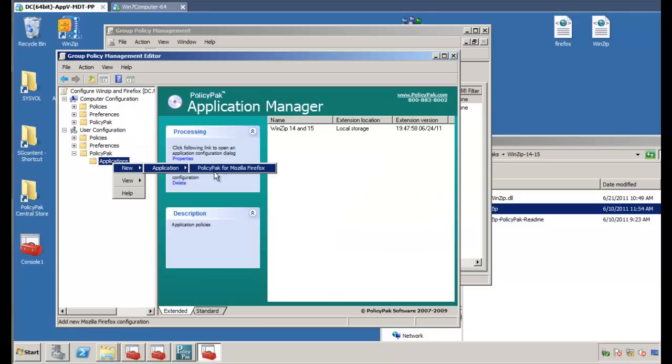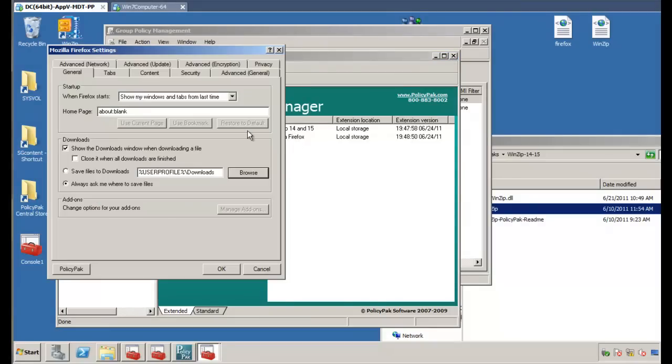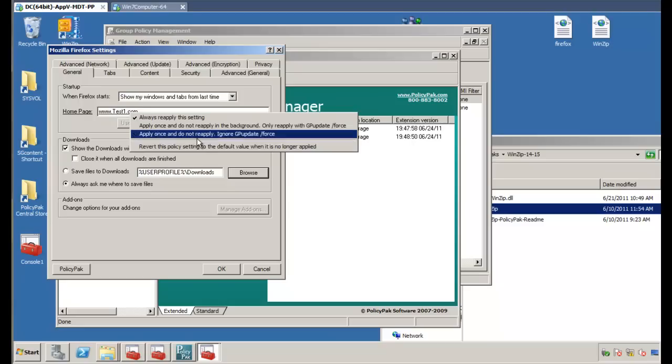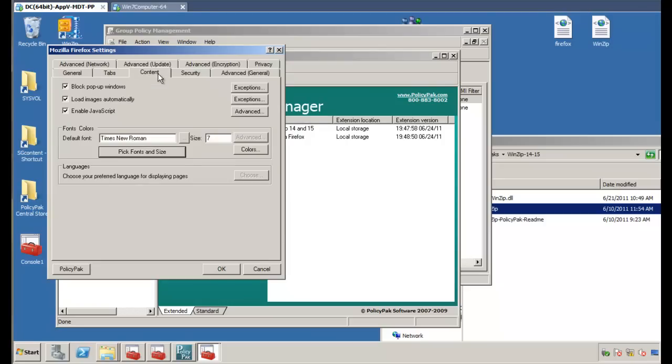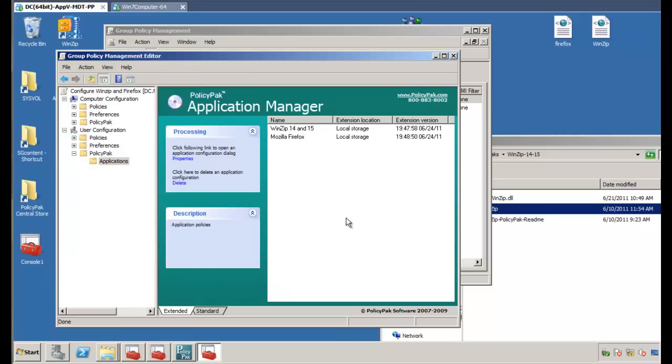While I'm here, I'll go to new application, and we'll pick Mozilla Firefox here. And what we'll do is we will make our homepage, www.test1.com. And we'll do something we didn't do earlier. We can right click over this and revert the policy setting to the default value when it's no longer applied. So when you get the GPO, you get test one. When you lose the GPO, it reverts back to the default behavior. And while we're here as well, we can maybe uncheck enable JavaScript. Or let's go ahead and uncheck all these three content items just for fun. And we'll click OK. And that's it.